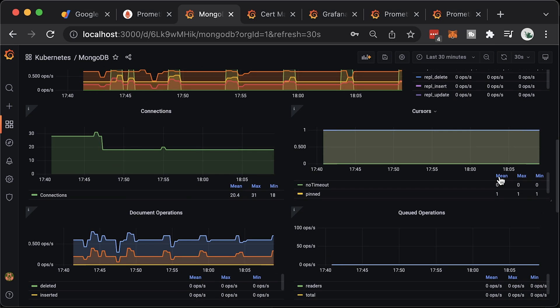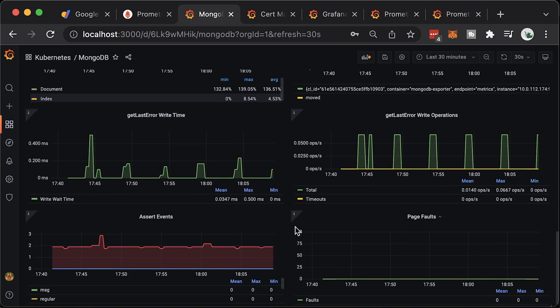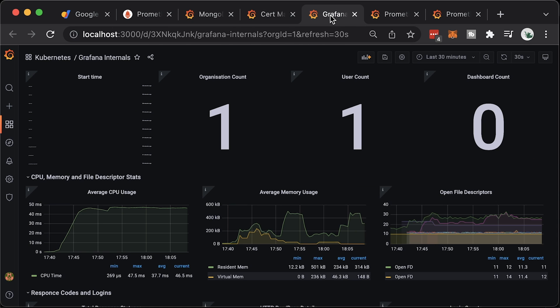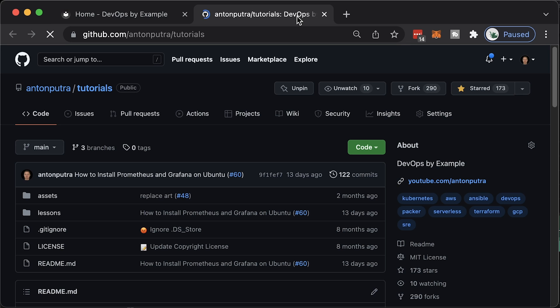To monitor the database, we will deploy Prometheus exporter and cAdvisor to collect basic metrics such as CPU, memory, network, as well as MongoDB-specific metrics. You can find code and all the commands that I run in this video in the blog post and in my GitHub repository. The link will be in the description.